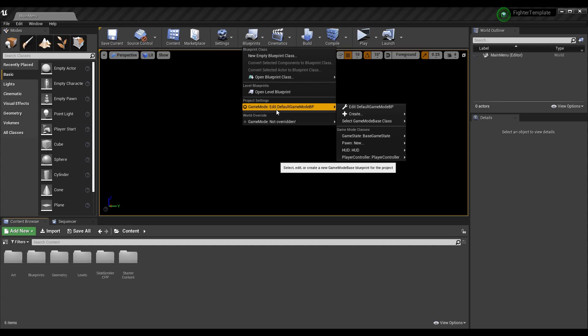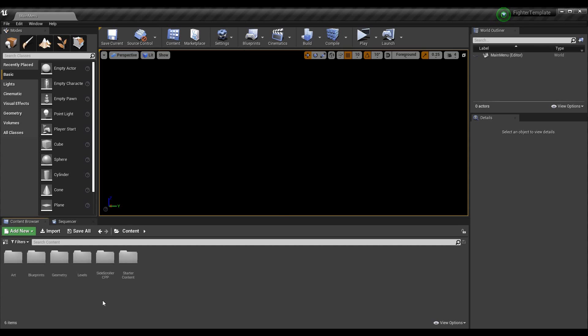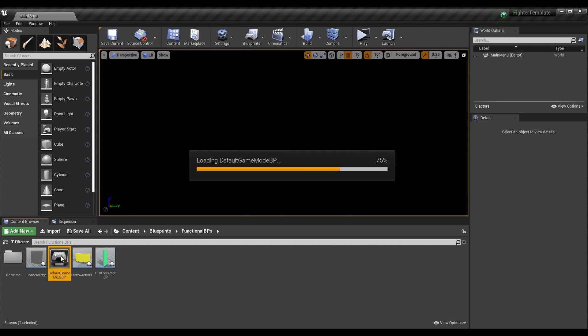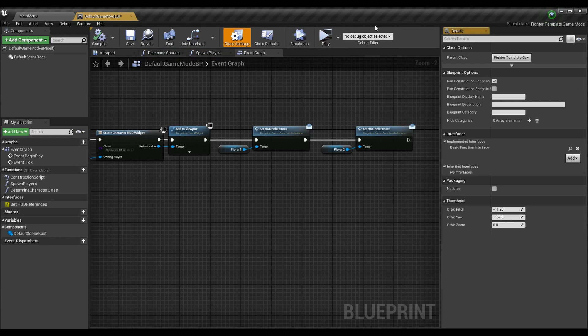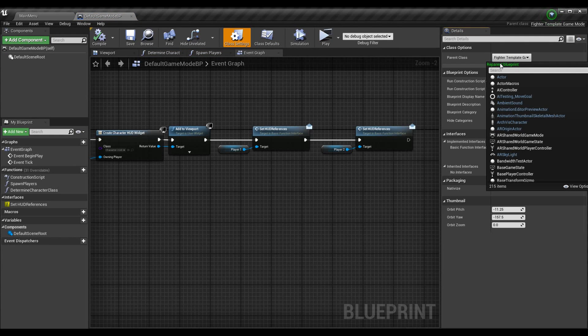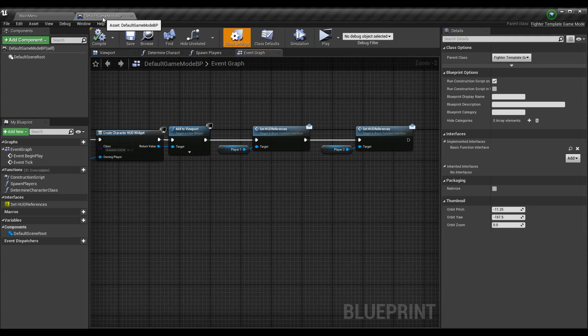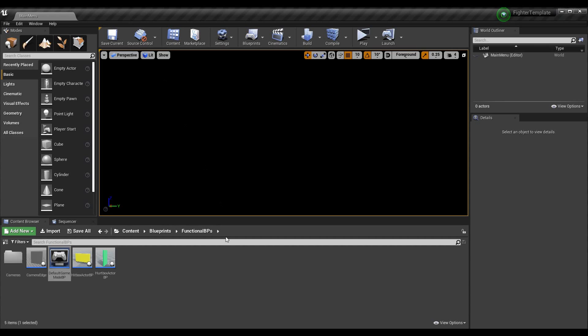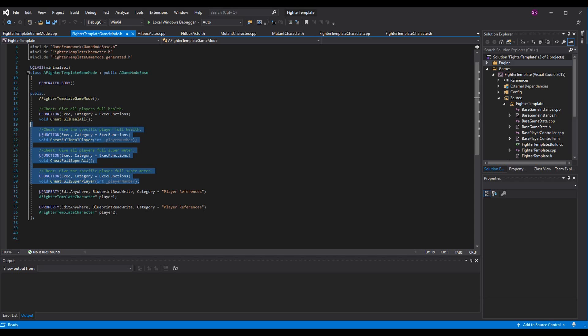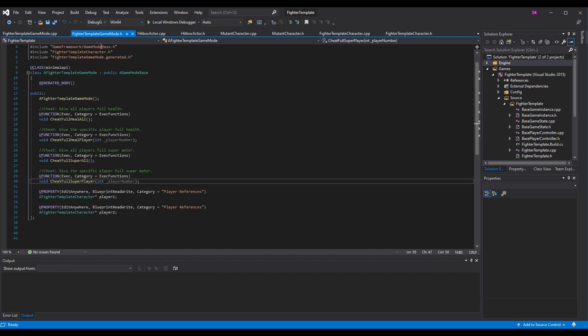I actually prefer putting them in the game mode, because the game mode is really easy to access. And the game mode to me also just feels like a good place because I sometimes separate them based on the game mode we're in. If you have multiple game types, you might want different cheats for those types. You can see that I'm using the default game mode BP. So if we go to default game mode BP, you'll see that it is a child class of the fighter template game mode. Now, assuming that the fighter template game mode is like a base game mode, any child classes of this will have the cheats.